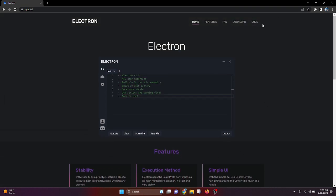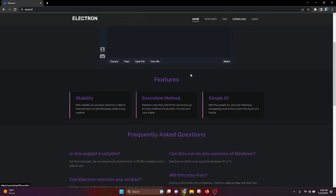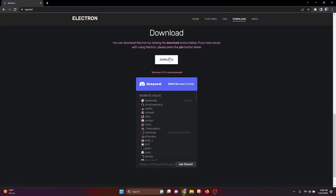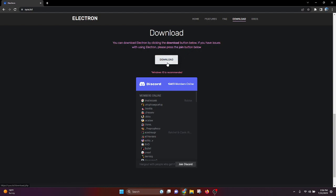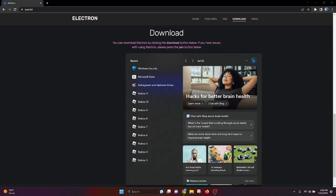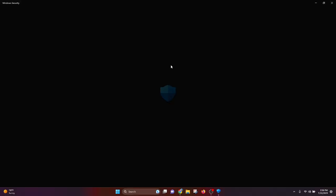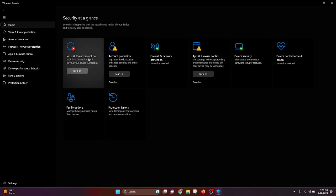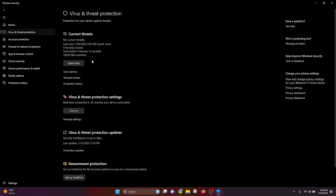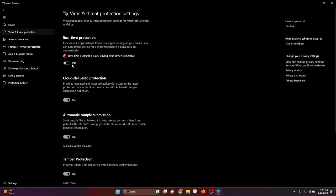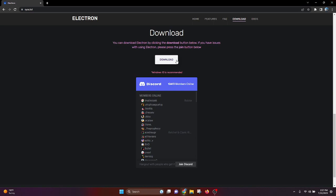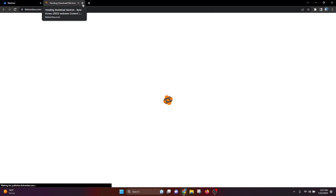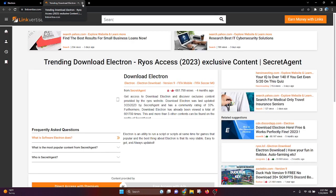What you're going to do is click download and it'll bring you down here. You can join their Discord server if you want, and then you're just going to click the download button. But before you do that, make sure Windows Security is off. You can do that by going to Windows Security, manage settings, and clicking real-time protection, turning it off.